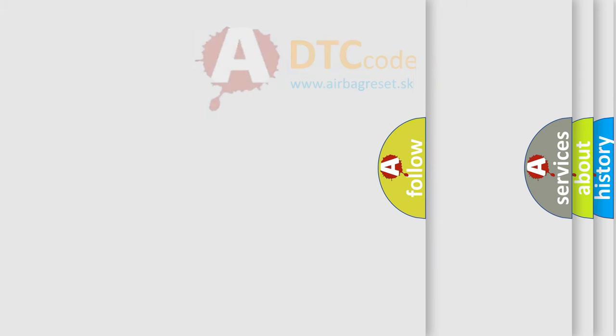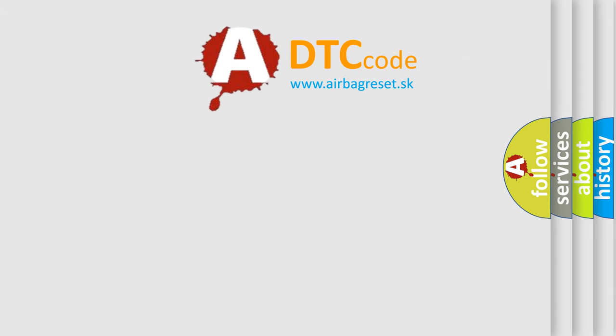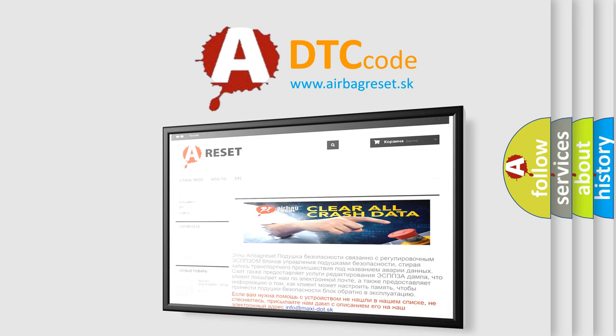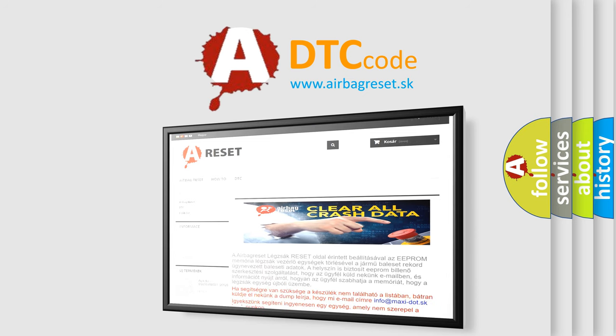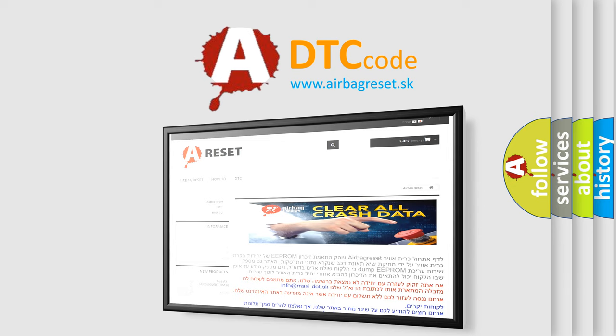The airbag reset website aims to provide information in 52 languages. Thank you for your attention and stay tuned for the next video.